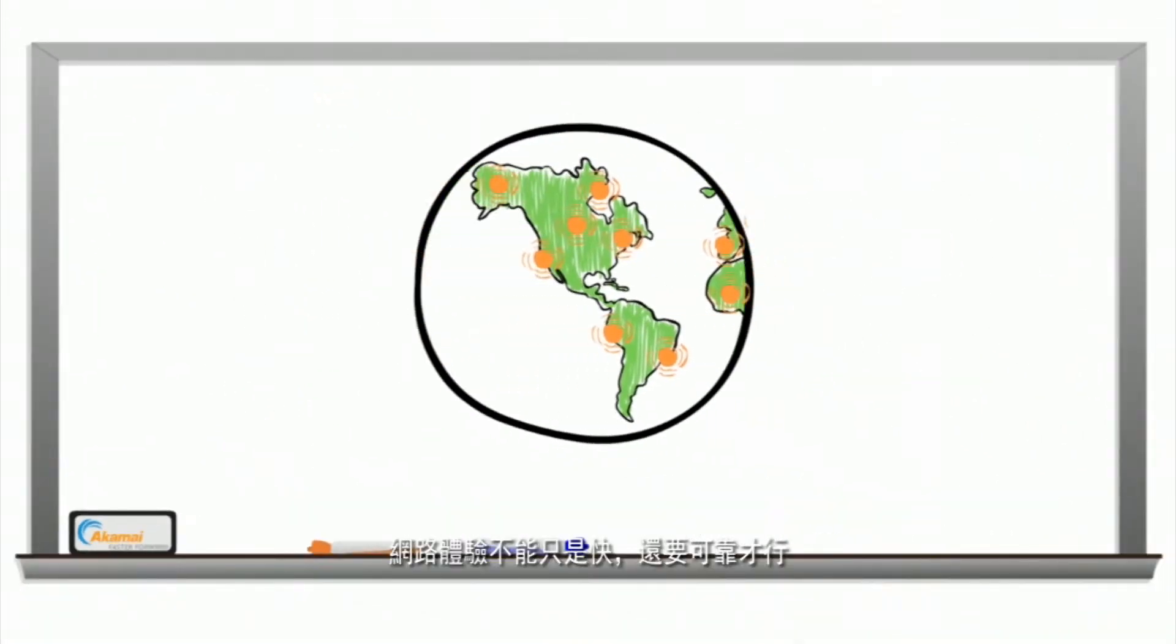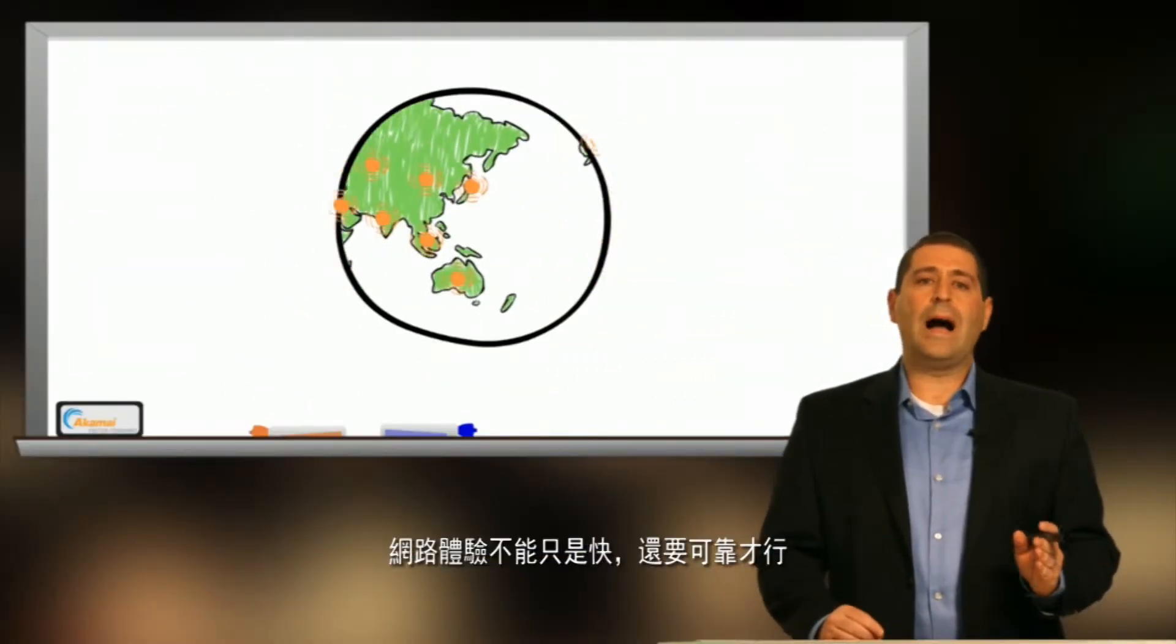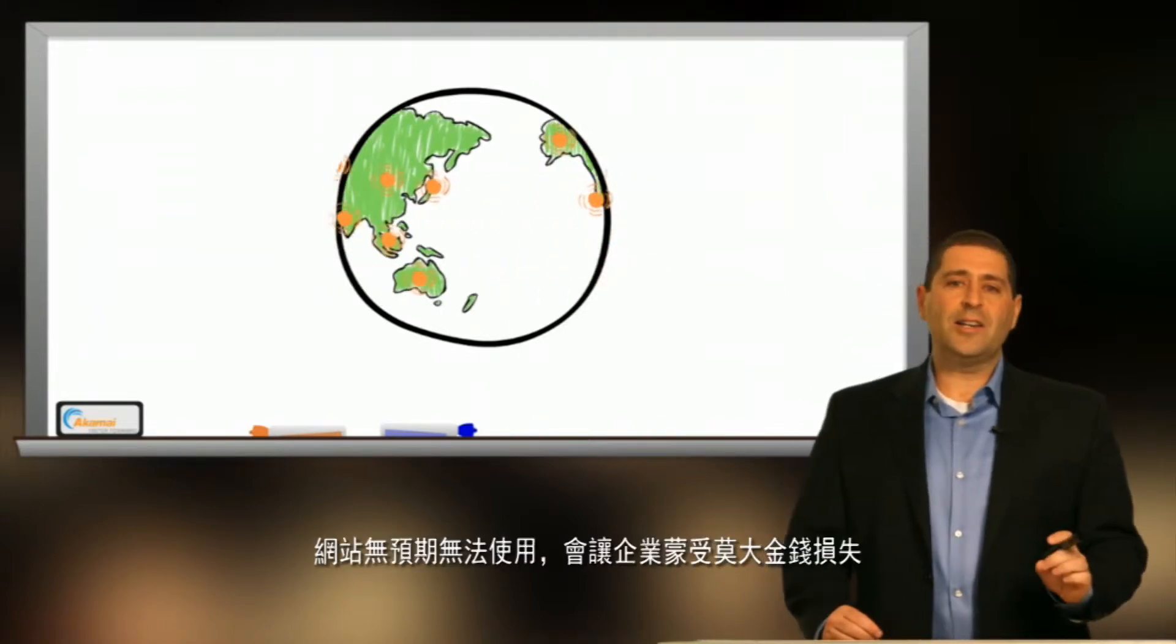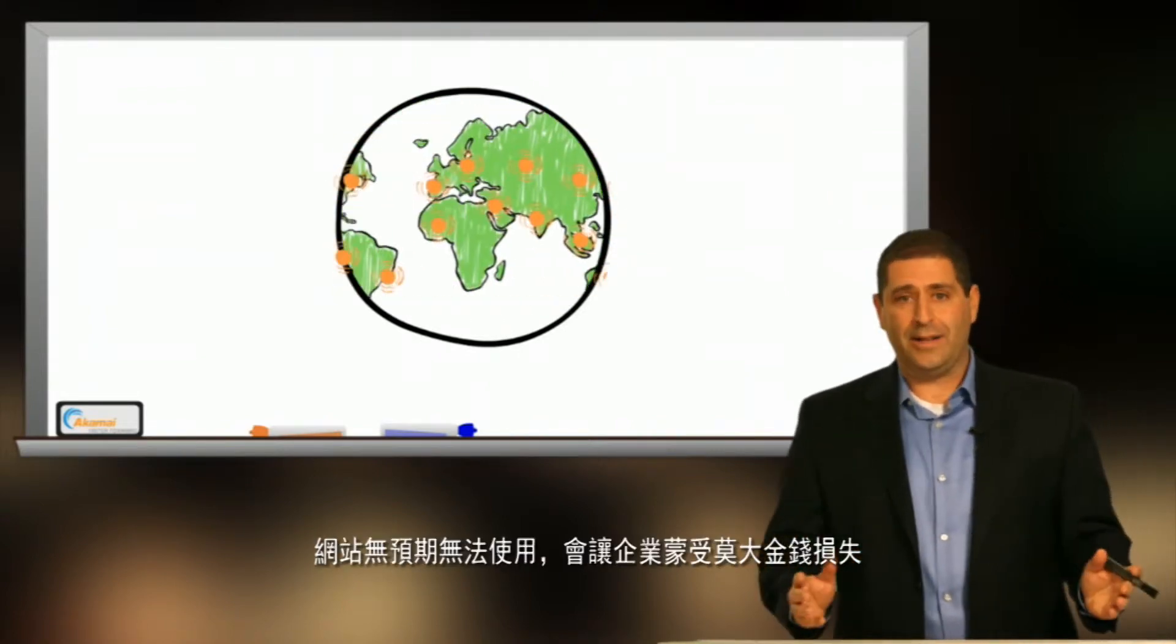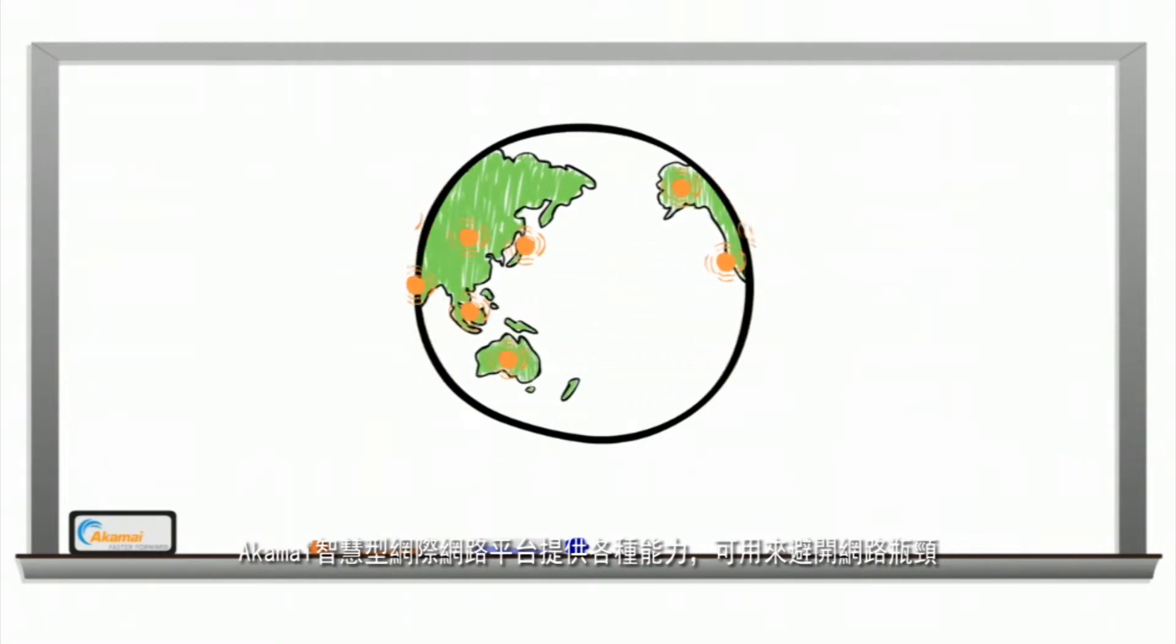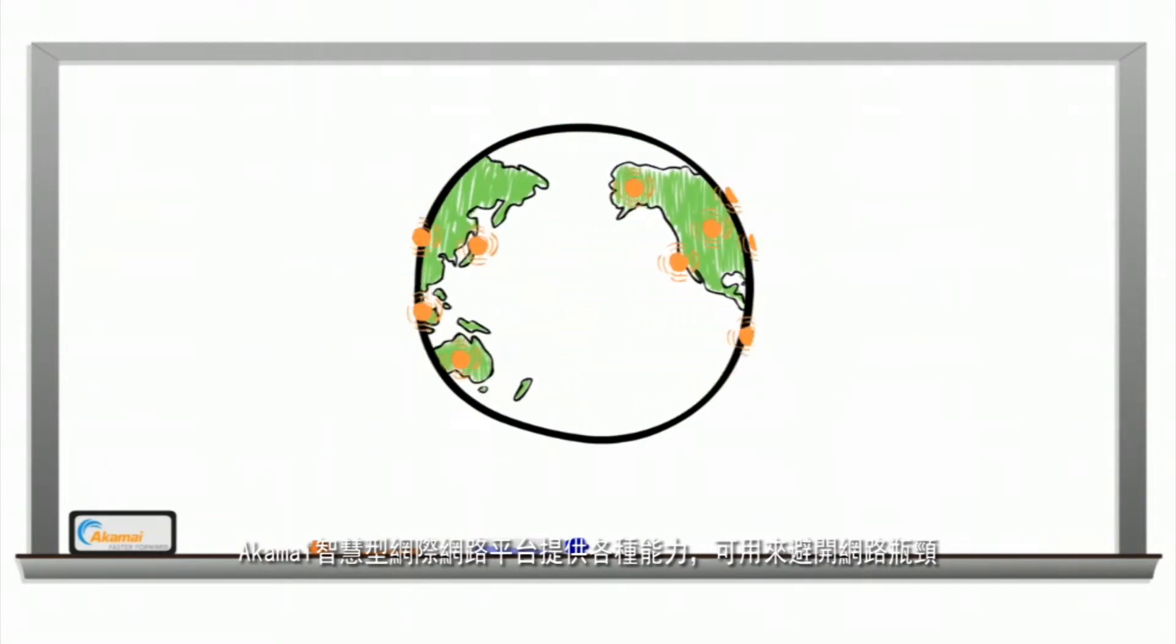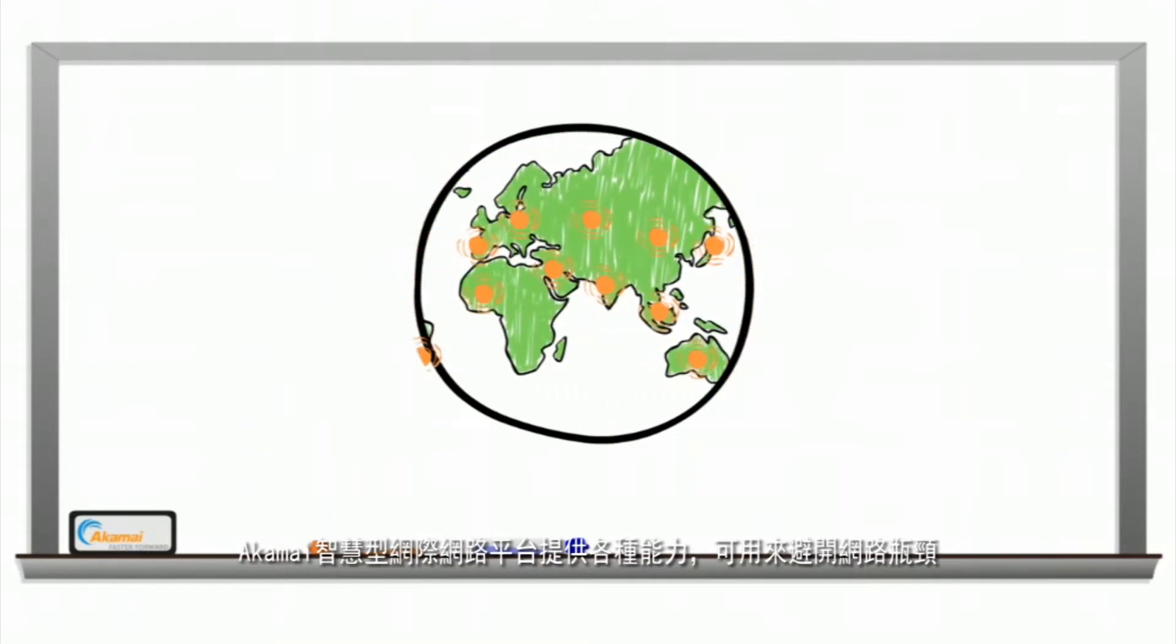Web experiences must not only be fast but also highly reliable as unexpected downtime costs businesses a lot of money.